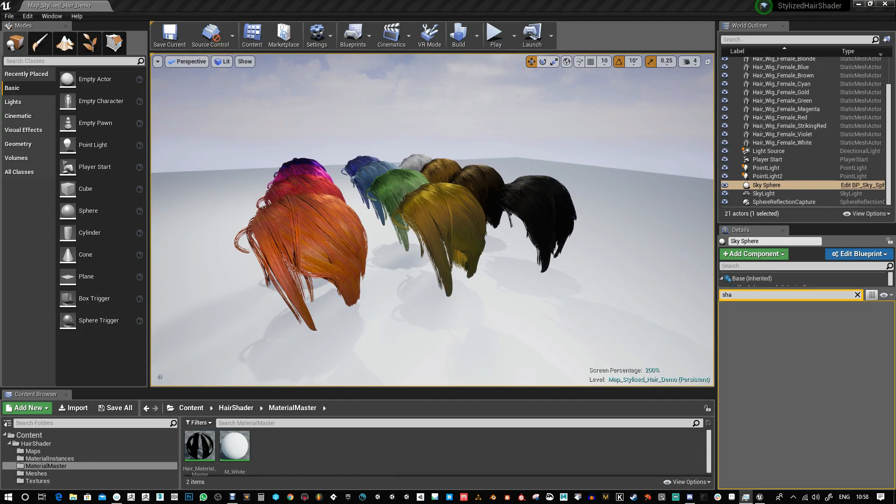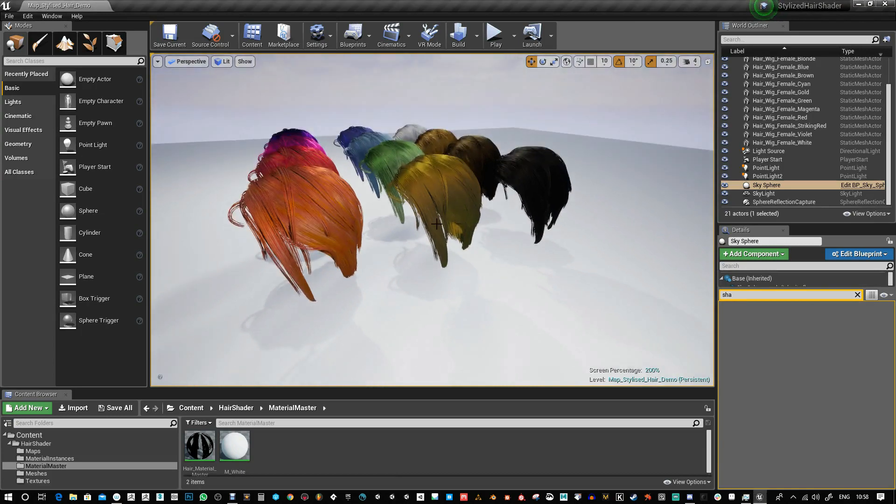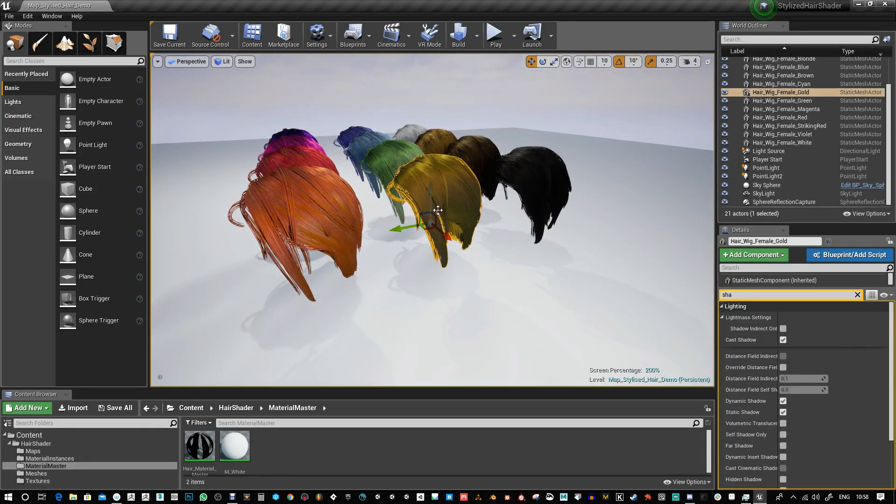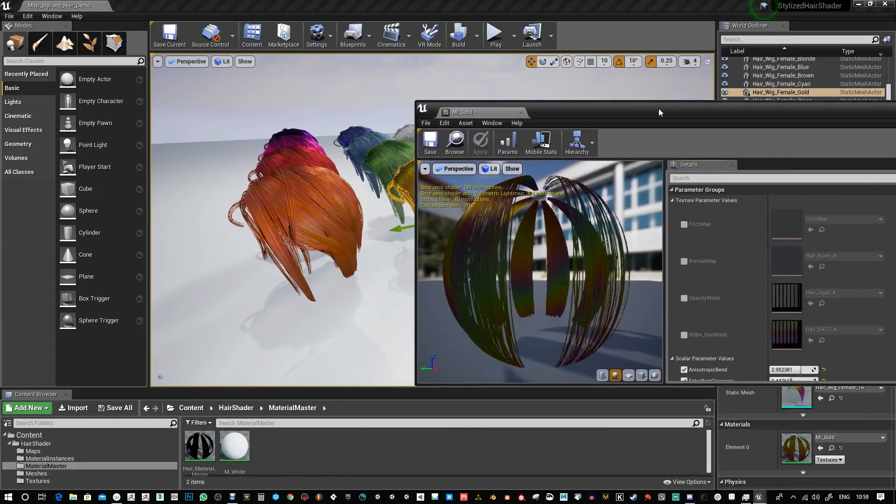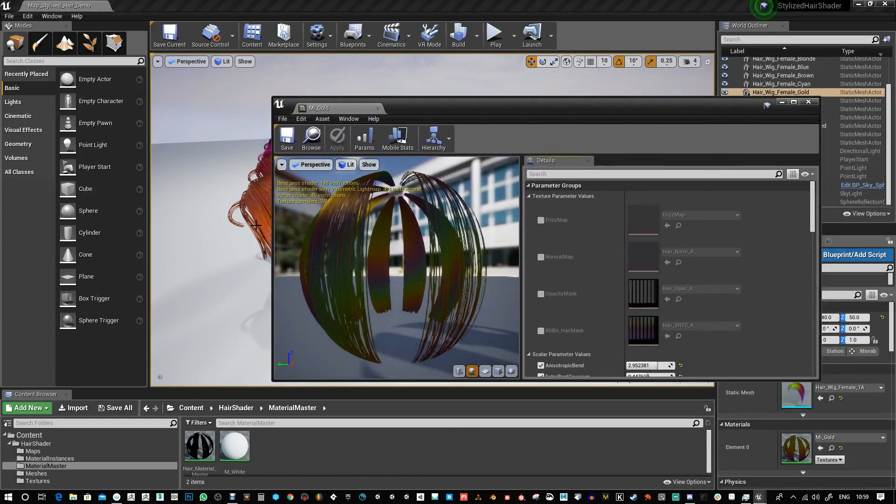This is an update to the stylized hair shader for Unreal Engine. I've recently added a new rainbow effect on the hair. I'm going to open this up and show you how it works.